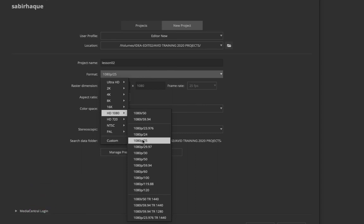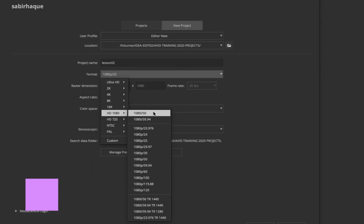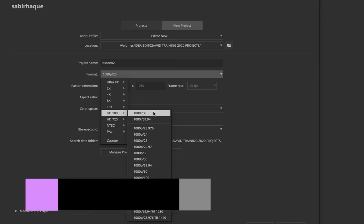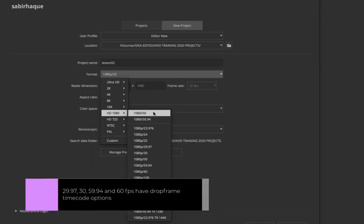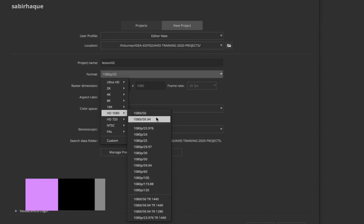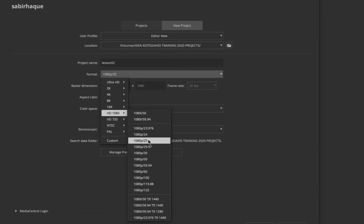For example, if you have chosen a project which is 1080p 25, after you have created the project you can definitely change it from progressive to interlaced — you can go to 1080i 50, which means 1080 interlaced 25 frames per second. Since the frame rate remains the same you can switch between those, but you cannot change the frame rate or switch from NTSC to PAL after creation.